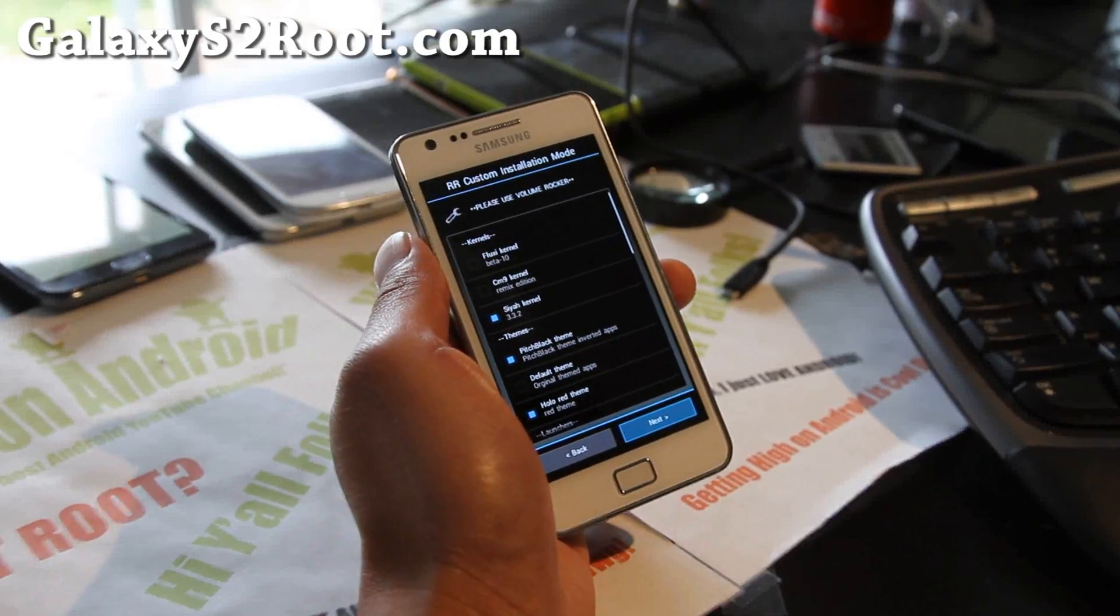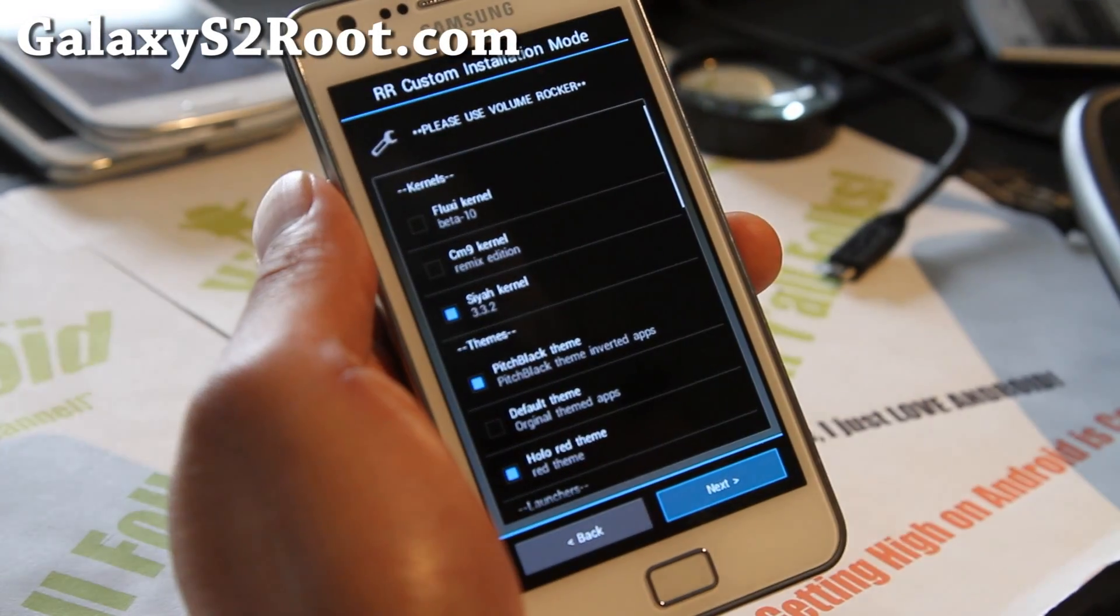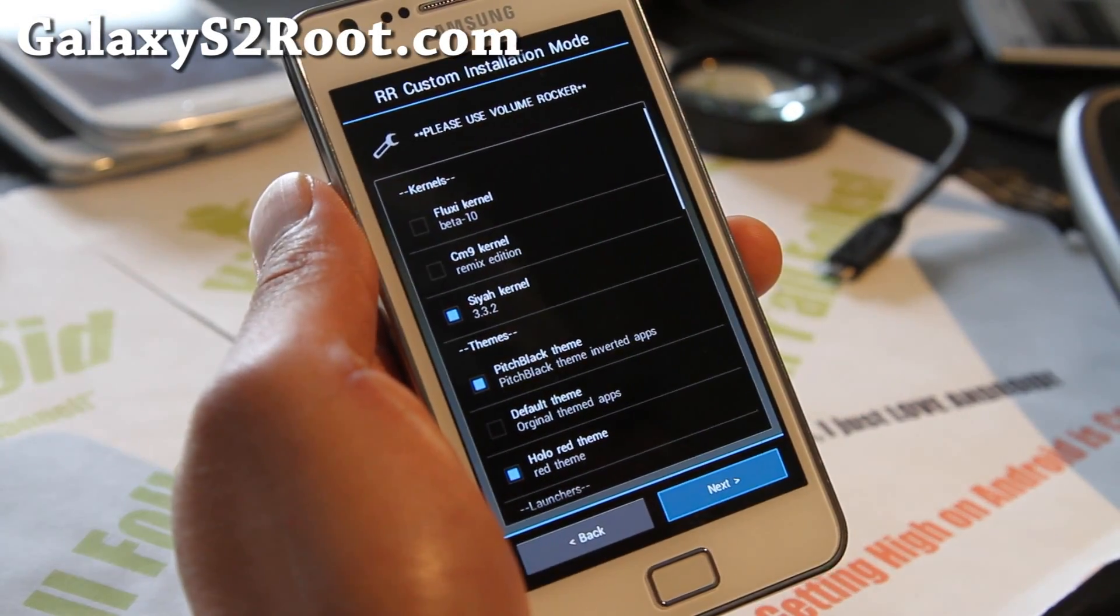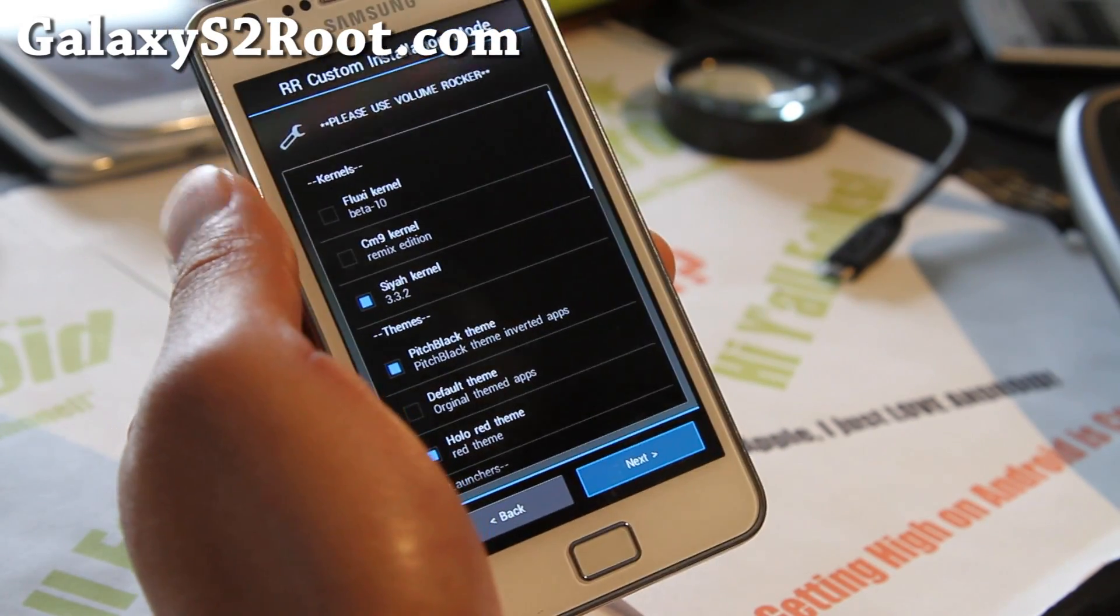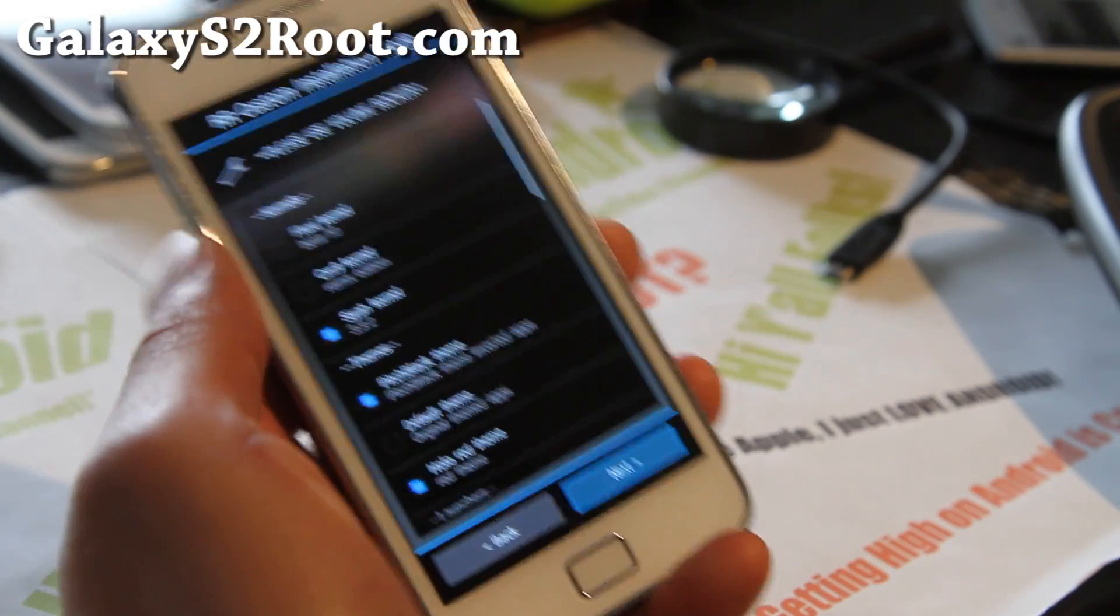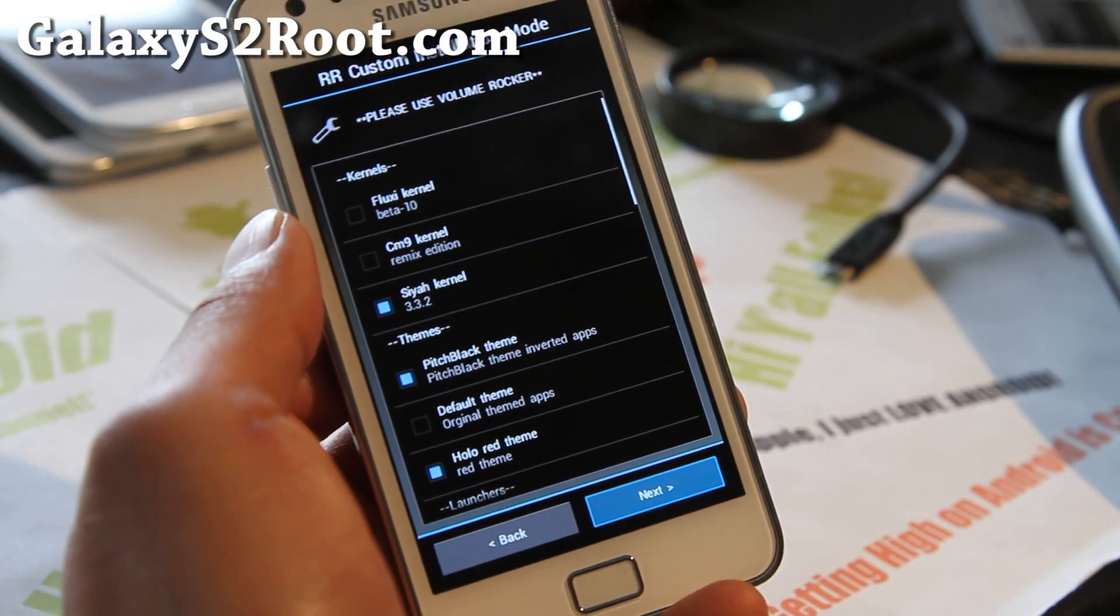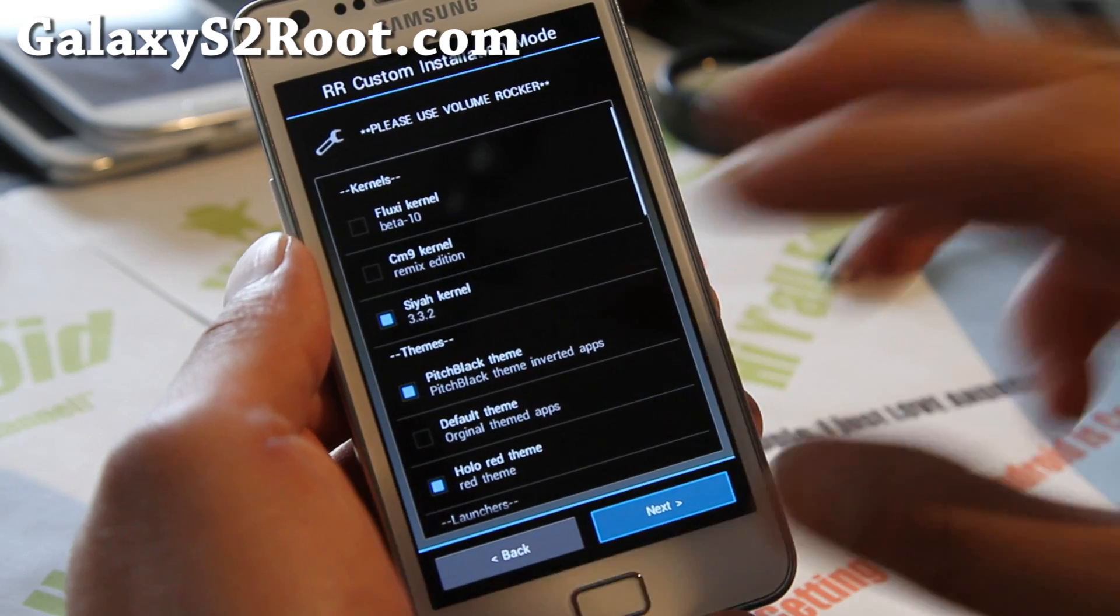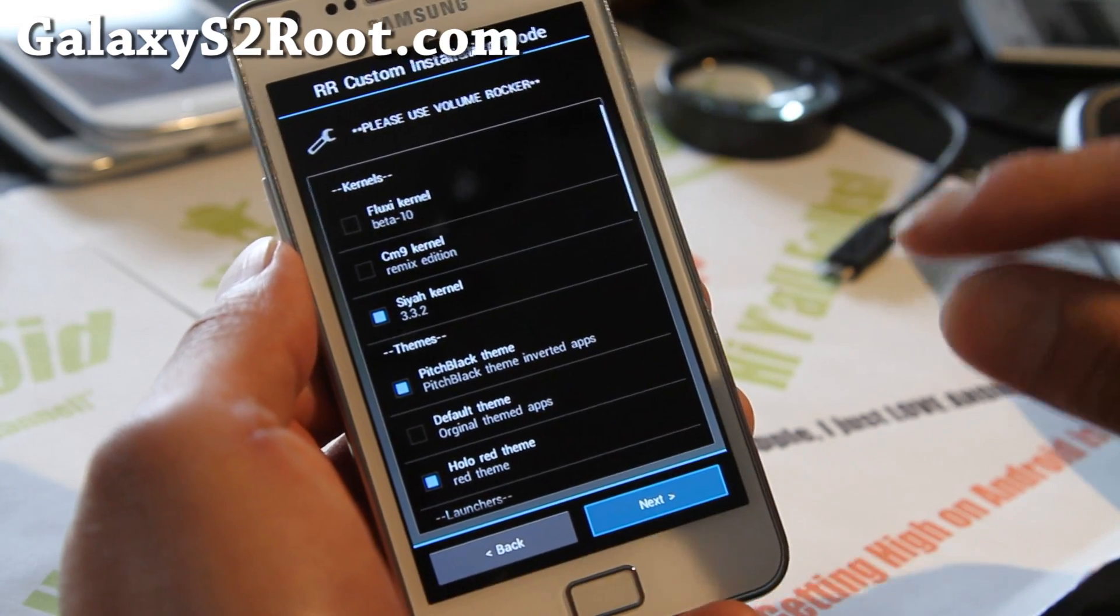Hi y'all folks this is Max from GalaxyS2Root.com. I've got an updated review of the Resurrection 2.5.3 and let me walk you through and show you some of the new additions.